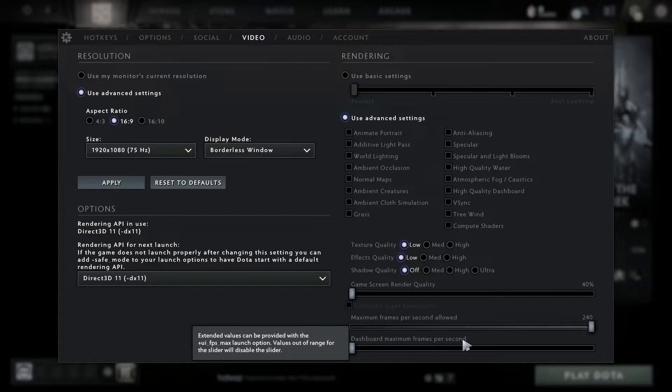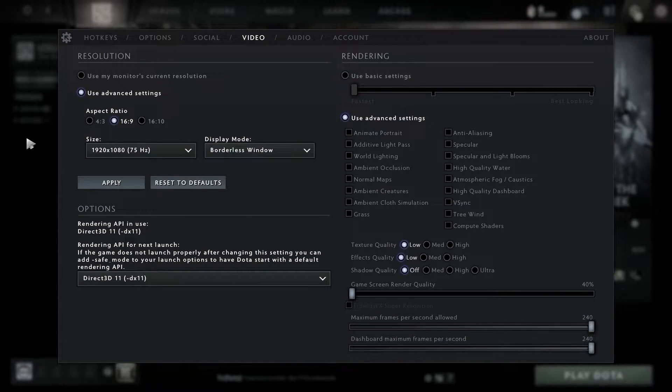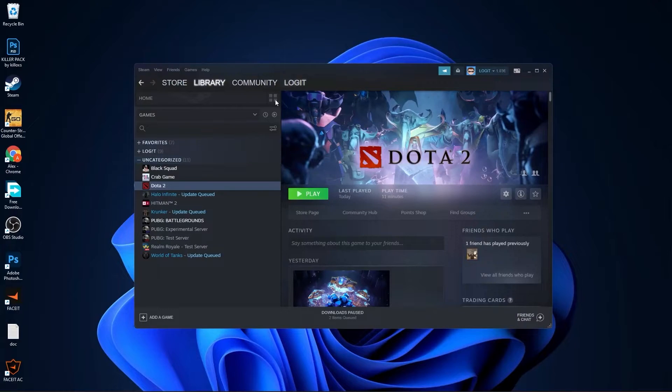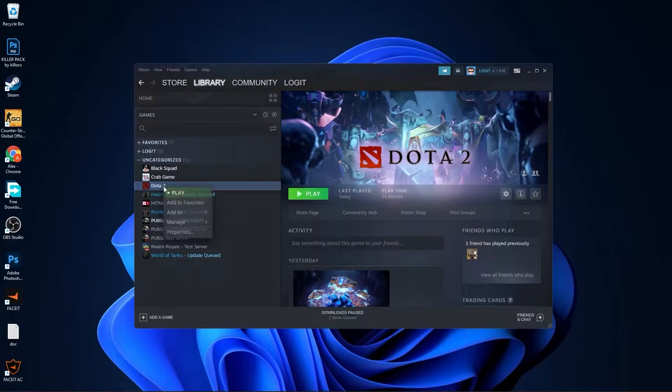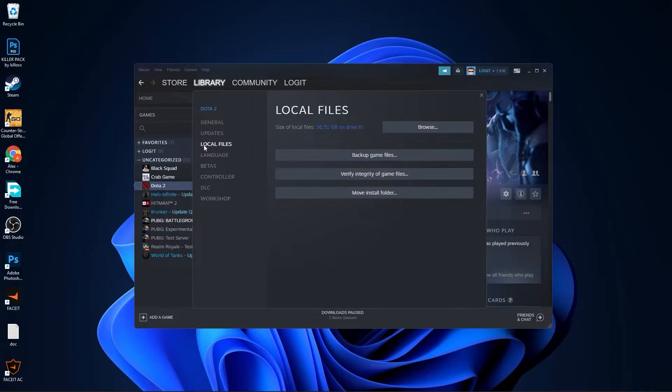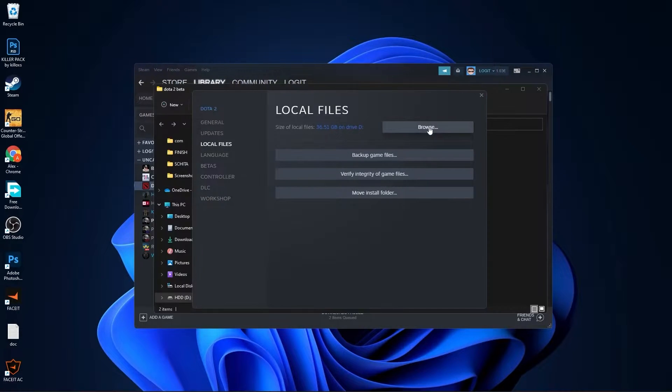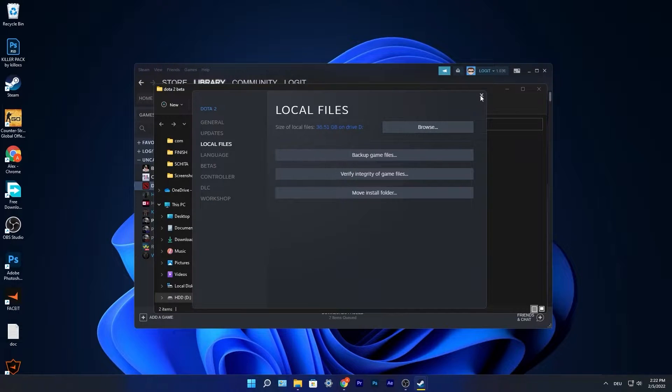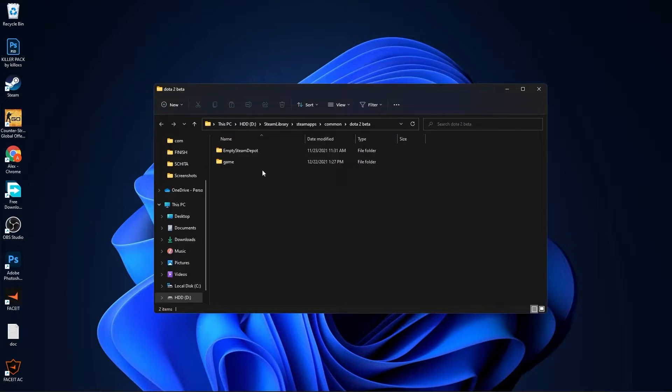Open Steam, go to Dota 2, right-click on it, press on properties, go to local files, then press on browse. Close this page and minimize Steam.